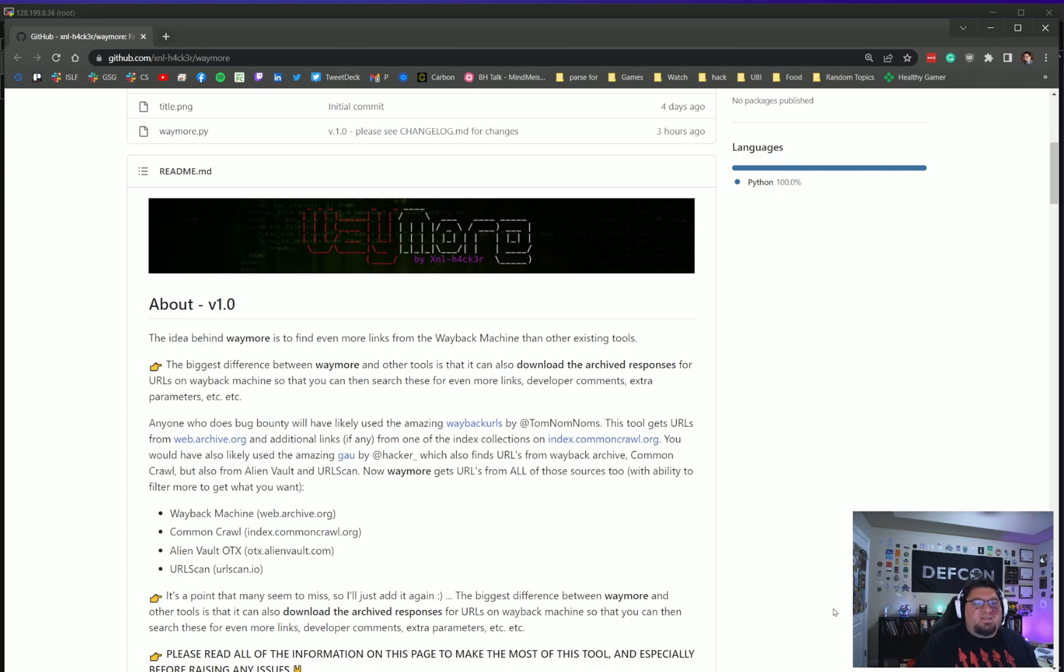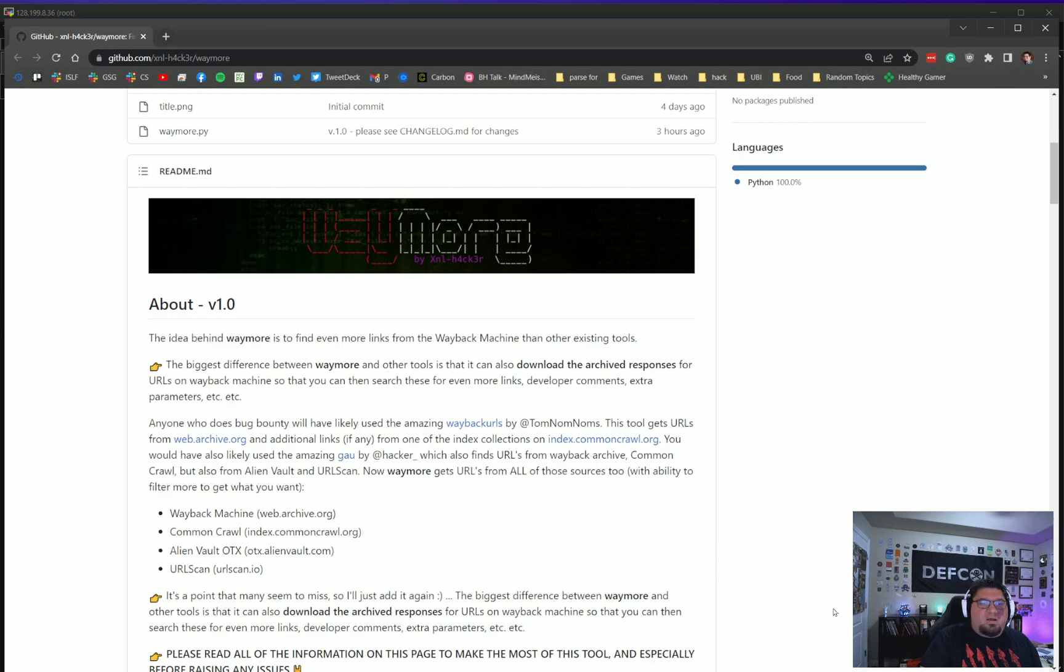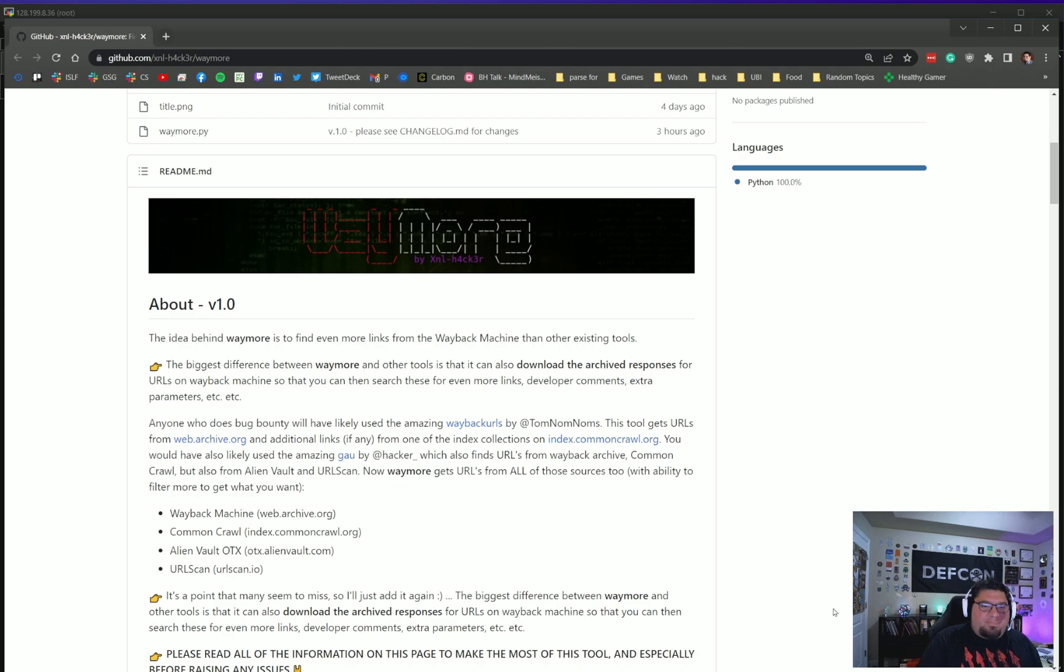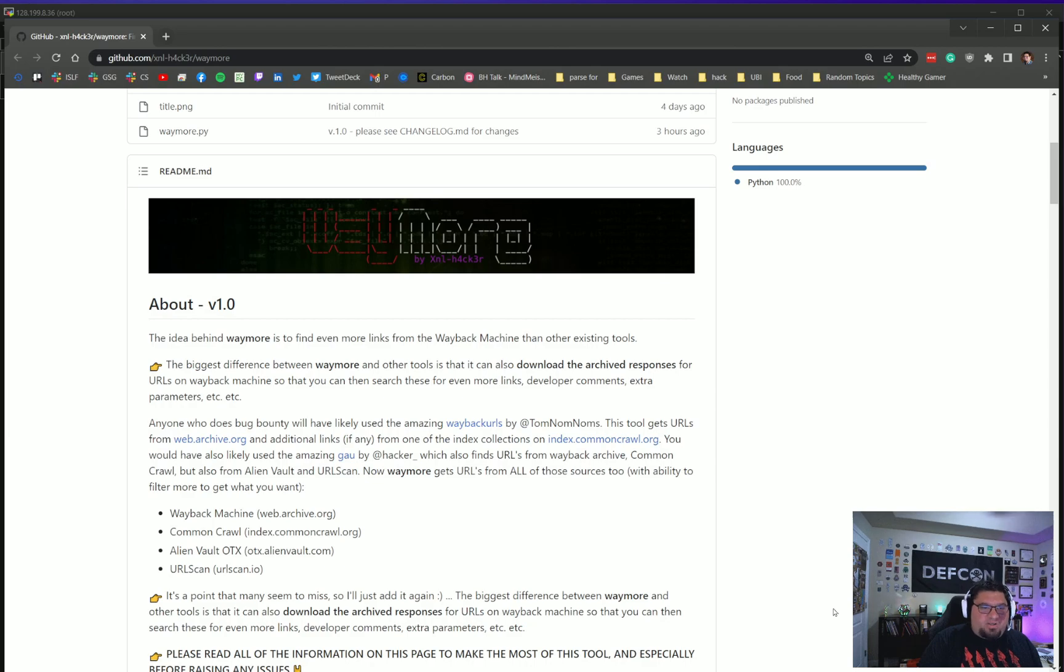Waymore is basically downloading all these archive responses and also parsing them for more links. The other two tools that you'll hear about in this area are Wayback URLs by Tomnomnom and Gau by Corben Leo. Both of these are amazing tools but don't do this extra step of downloading the archive response and parsing it.